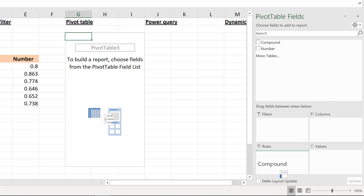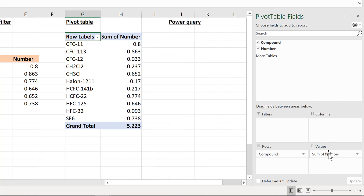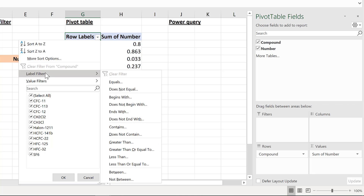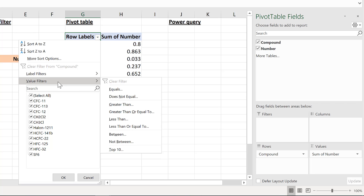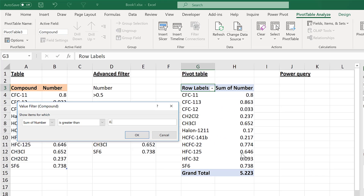Move the compound field into the Rows option and the number into the Values option, which creates a similar table to the original. You can then filter it using the downward-pointing arrow - Label Filters will filter compound names, and Value Filters will filter the actual numbers. I'll filter for values greater than 0.5.